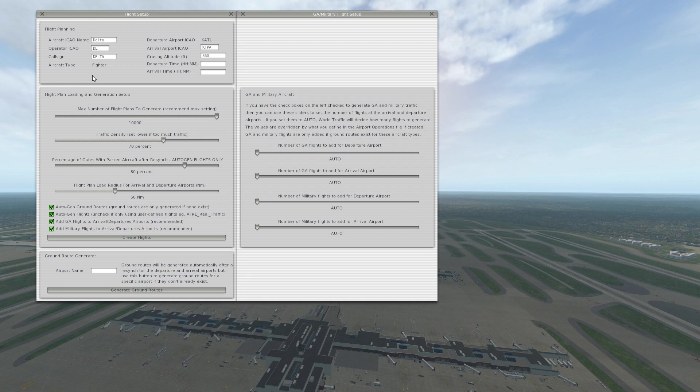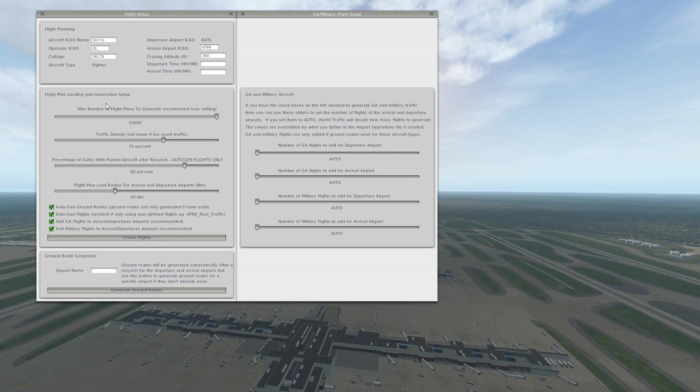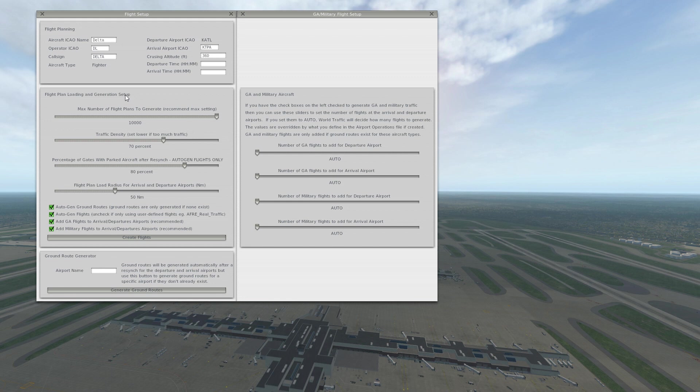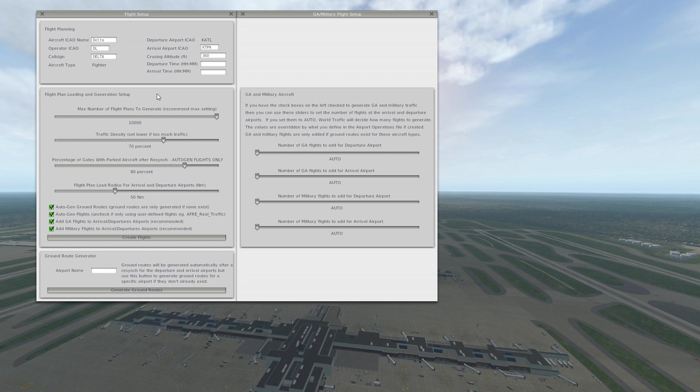Now as far as the flight plan loading and generation, what you want to do is set the max number of flight plans if you can. This just allows there to be as many as possible. If you don't have as great of a computer, maybe you don't want to set this as high as I have it. So if you're in a really heavily populated area like the Atlanta Airport, maybe you want to drop that down to seven